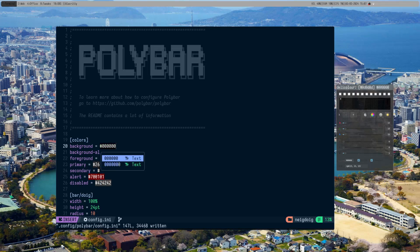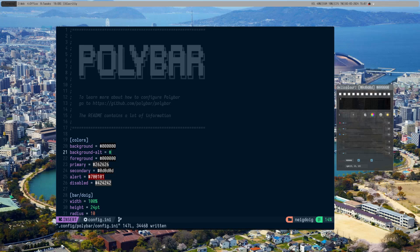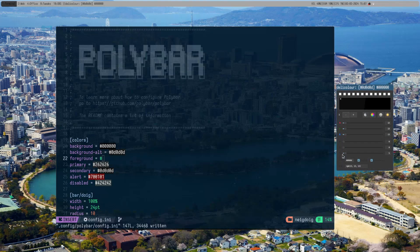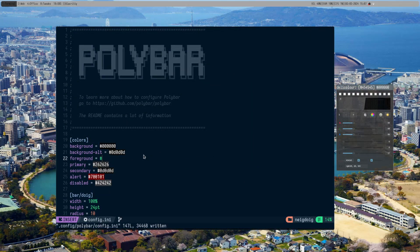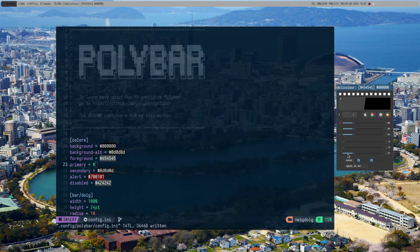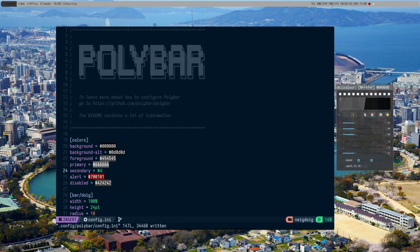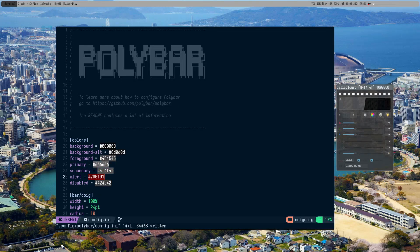So background — black. Background alt, I'll keep that to 0D 0D 0D. Foreground, I could probably do a lighter deal, so 45. Primary — let's do that one. Secondary, let's do a little darker. And then the alert should be fine. It's just a lot of trial and error with what you're trying to do.